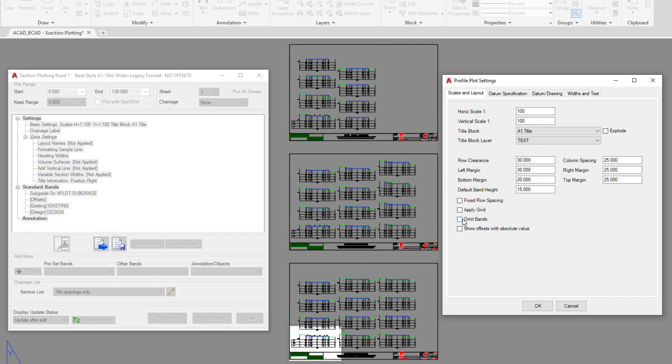Omitting bands will simply do that. It will remove all of the band content that is found within each one of our cross sections and just leave the datum line and the section line on top.